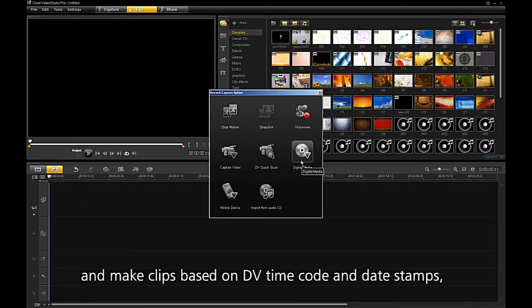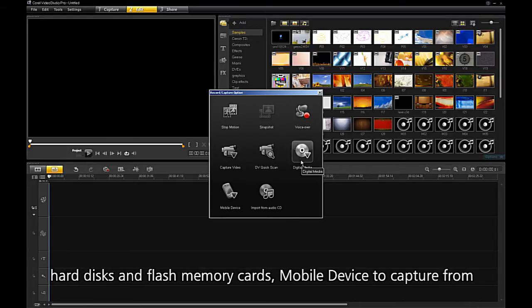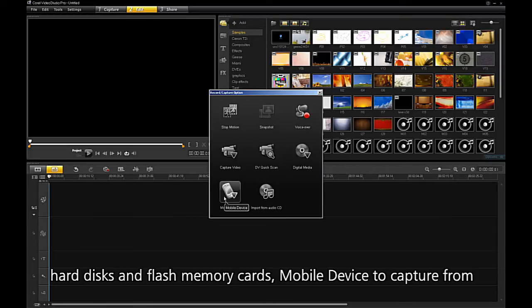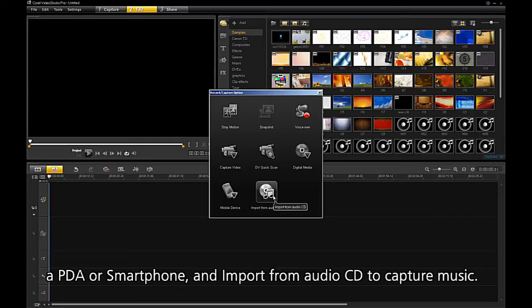Digital Media, for import from file-based still and video cameras using hard disks and flash memory cards. Mobile Device, to capture from a PDA or a smartphone. And Import from Audio CD, to capture music.